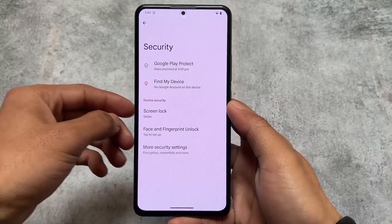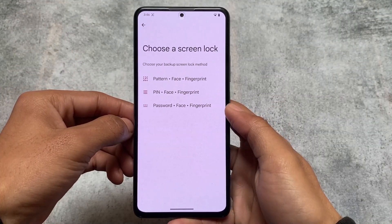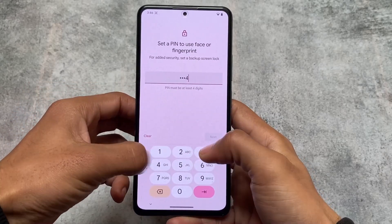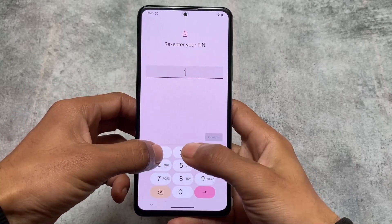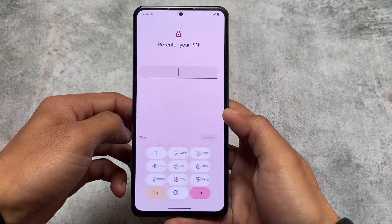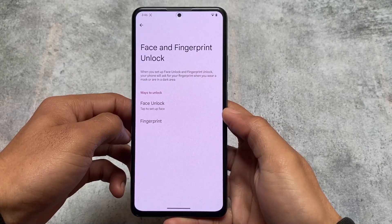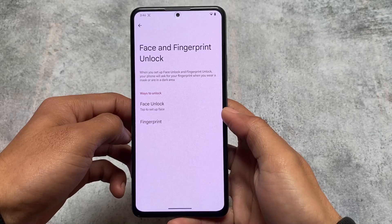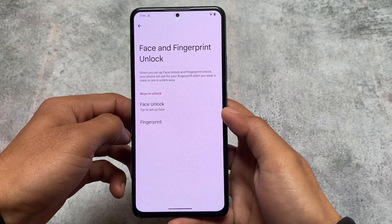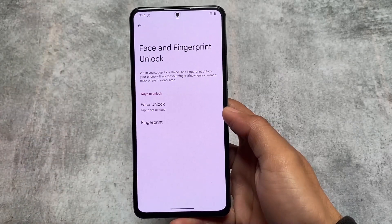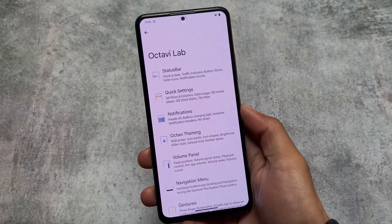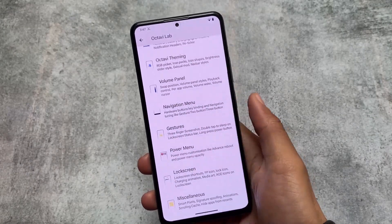Moving on to some security options: face lock is included. If you are one of the users who wants to use face unlock on their device, it's completely supported — face lock and face unlock are already there. App lock is also available; it's not only in the security settings but is already present in the default launcher and in OctaviOS settings.